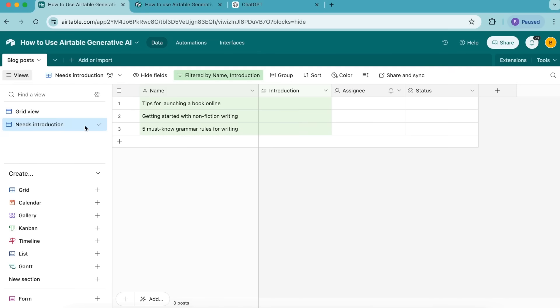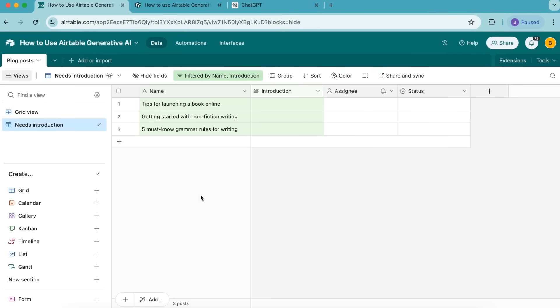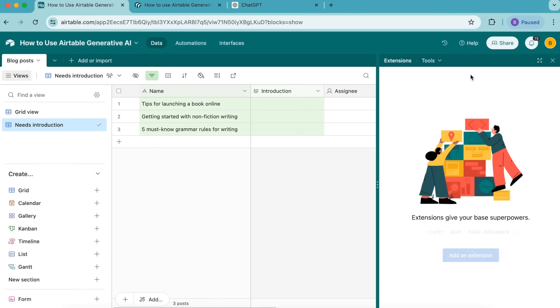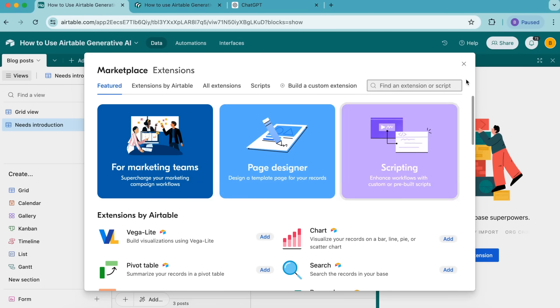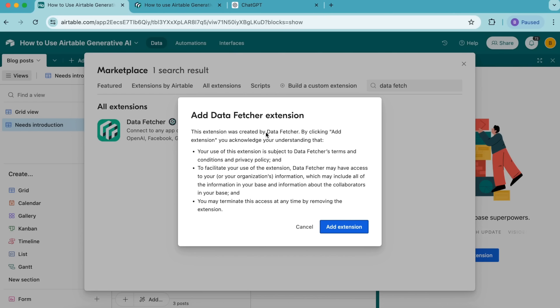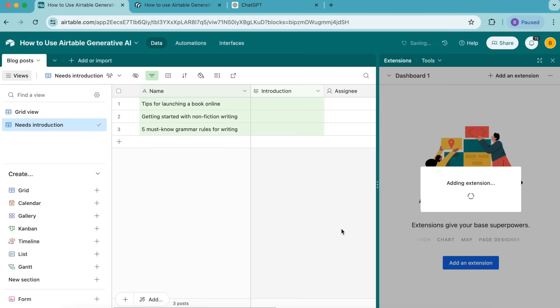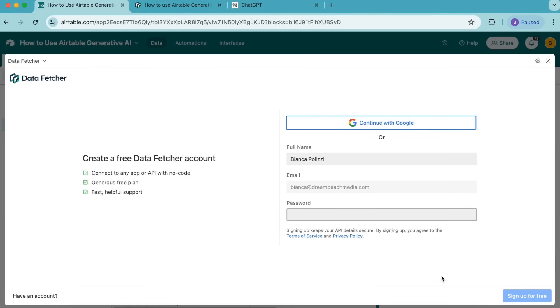This needs introduction view will ensure we only generate introductions for blog posts that don't have any. Now we are going to set up our ChatGPT request. Up here in the extensions option, select this, then we're going to select add an extension and search for data fetcher in the search bar that will pop up, and you can select add extension.